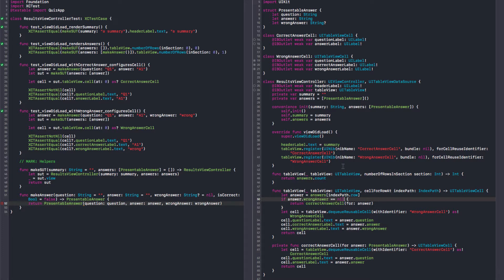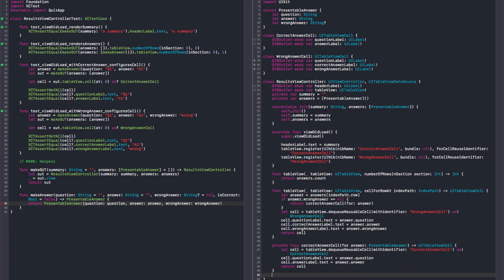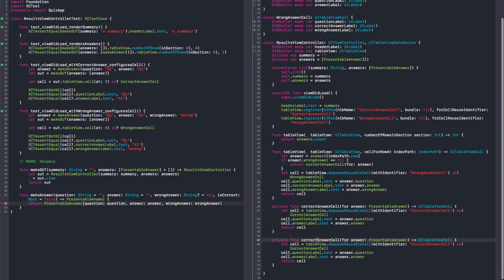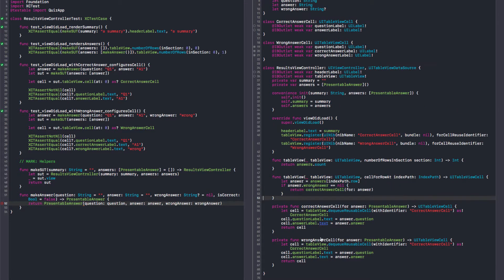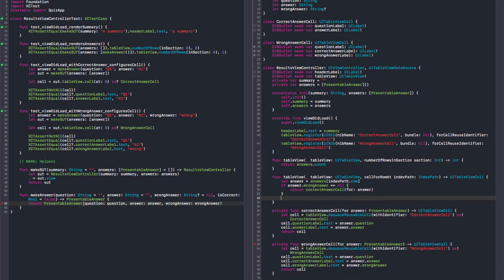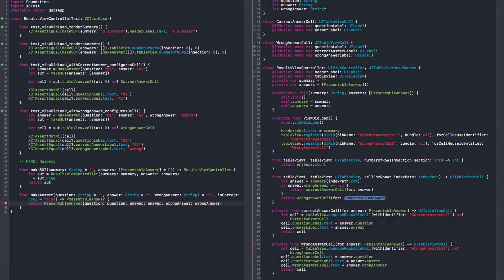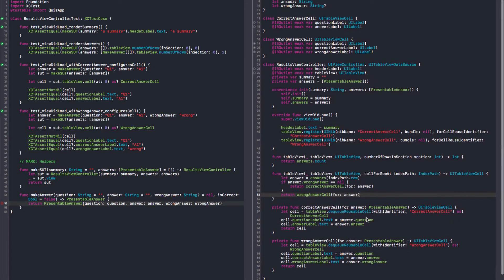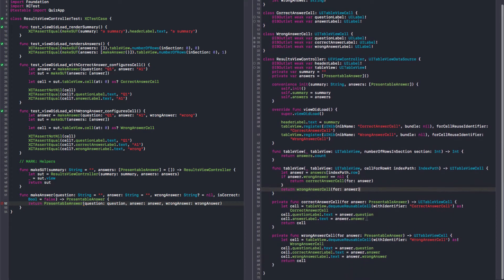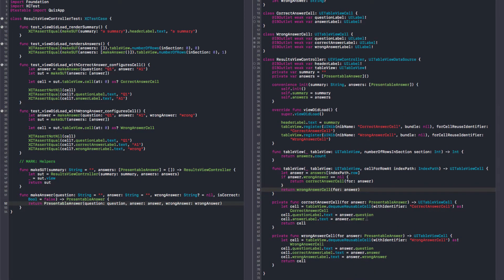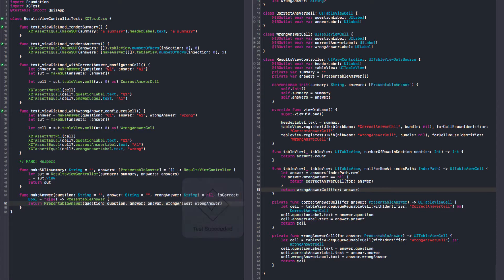We can also move this code here. Extract. And let's call this wrong. Now we return wrong answer cell for answer. That's a bit better. Let me run the tests. And they all pass. So I can get rid of this.